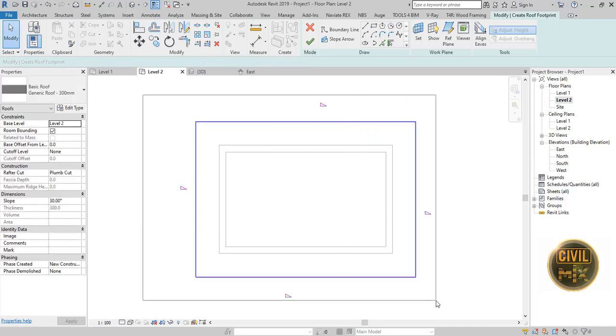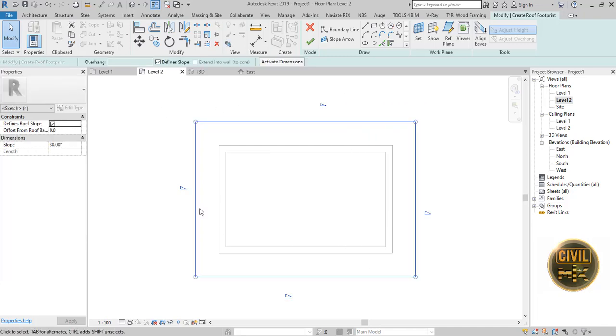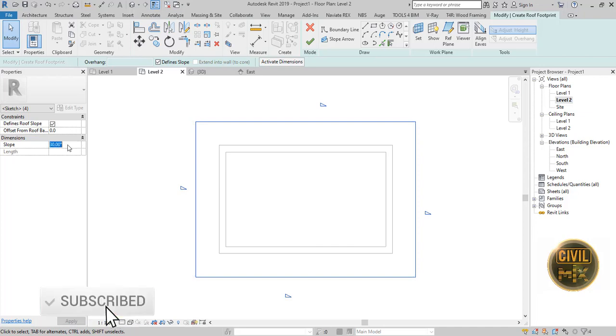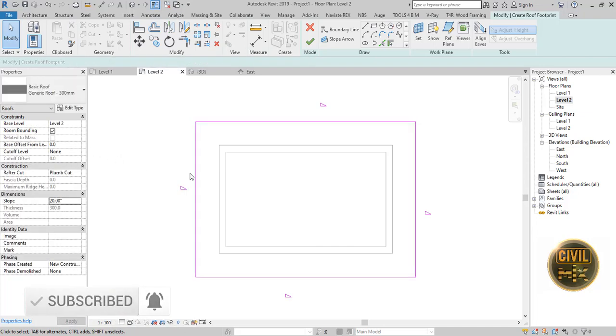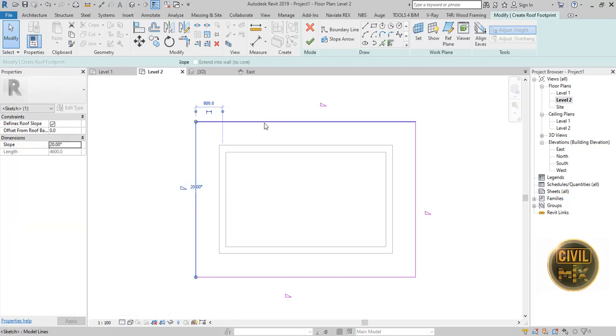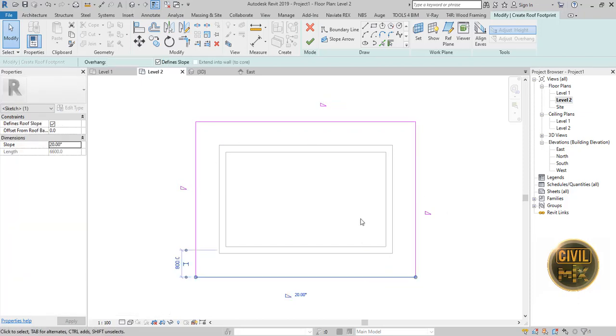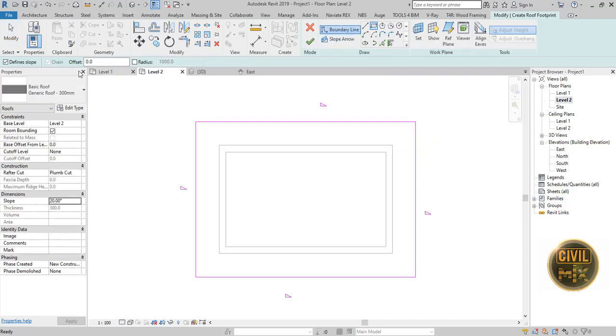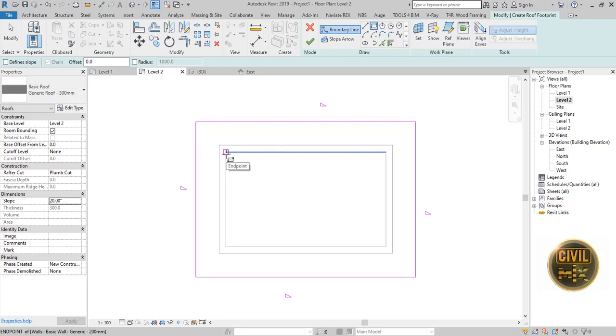Select all four sides and change the slope of all sides to 20 degrees. Create another rectangle inside of the walls by unticking the Define Slope checkbox.